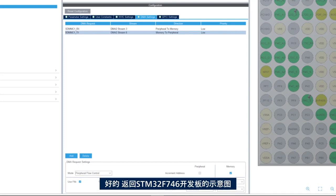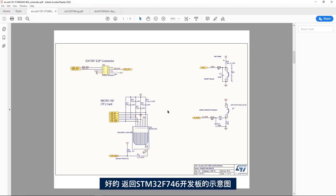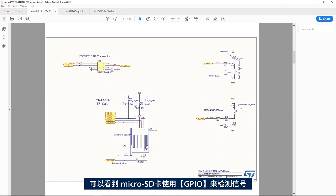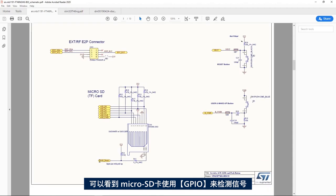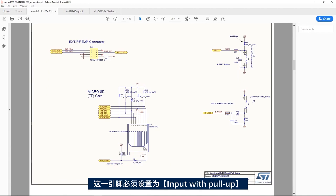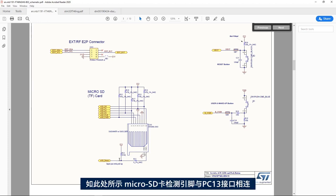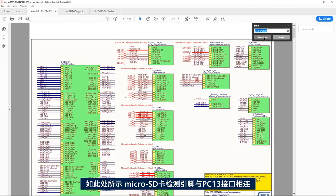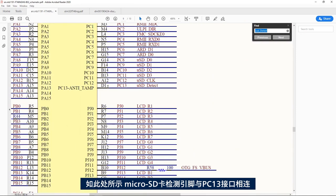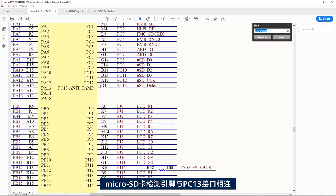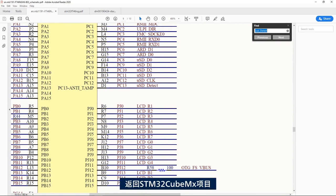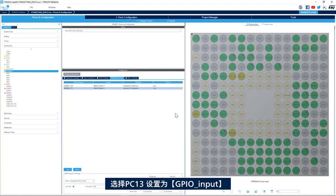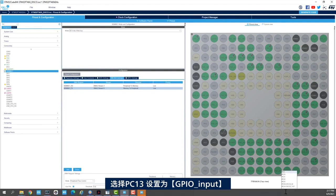Then if I go back to the schematic of the STM32F746, we see here that the micro SD uses a GPIO for detect signal. And this pin has to be set up as input with pull up. So this micro SD detect pin is connected to PC13 as we can see here. Micro SD detect is connected to PC13. I go back to STM32CubeMX project.